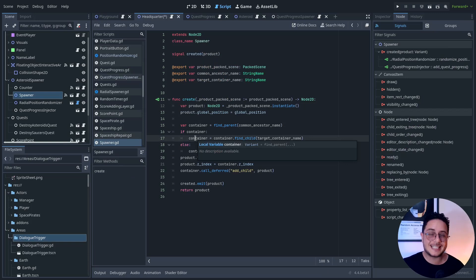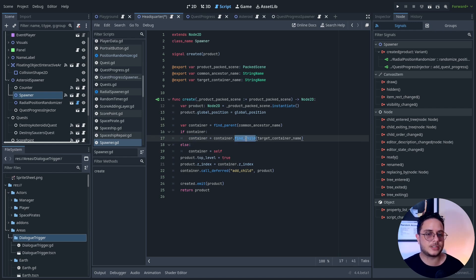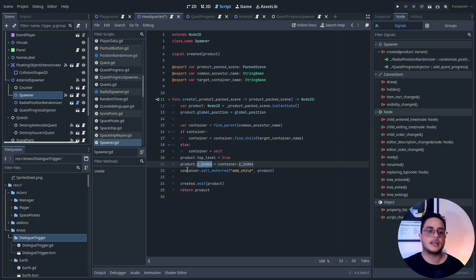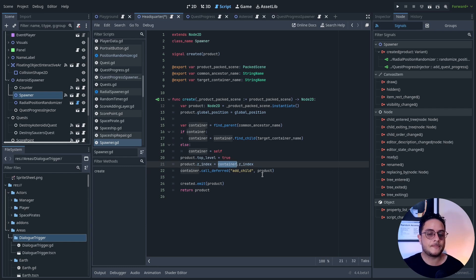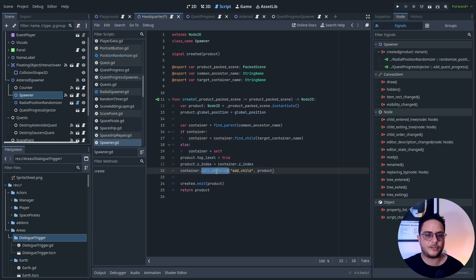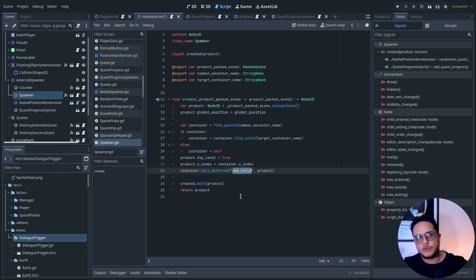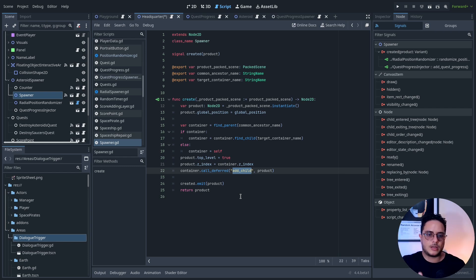If it didn't find any container, it will add it as its own child. It will also do some other procedures, like setting the product to top level and the Z index to the same index as the container. It keeps some transforms and visibility properties of the container, but it will be a top-level node as well. I call 'call deferred' because sometimes I get this error — you are dealing with some physics process, and you shouldn't do that in the same frame. So I use call deferred instead of directly adding it as a child.